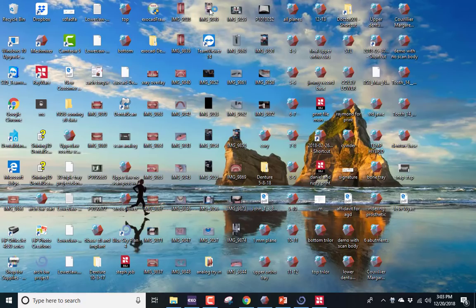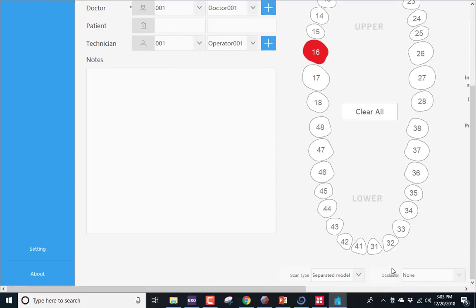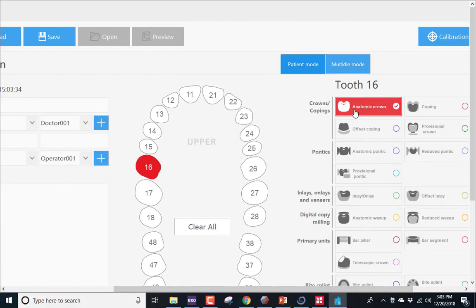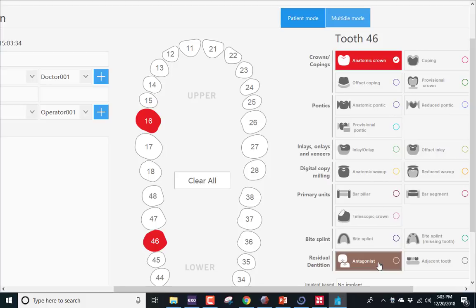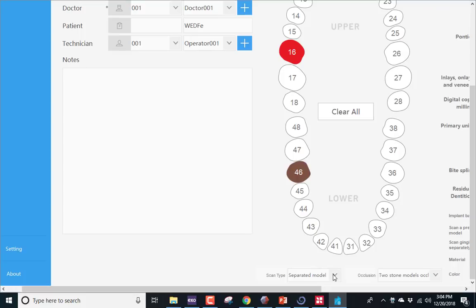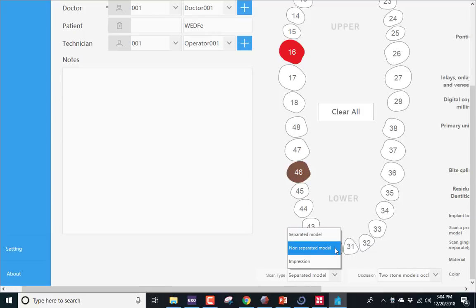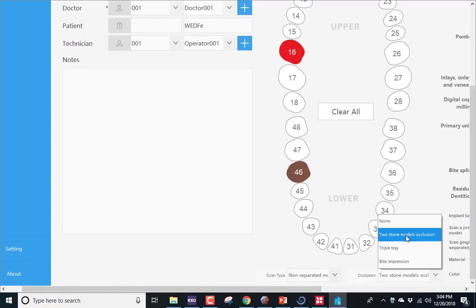I'm in the Shining 3D software, and the first thing I'm going to do is create an order. When I come up to the prescription screen, I can choose any two random teeth and usually just call this an anatomic crown. It doesn't really matter what you tell it you're doing — you just need to designate some job in one arch and an antagonist in the other. The models I'm scanning are two non-separated models, meaning conventional models, not cut into dies. For occlusion type, I'm going to do two stone models in occlusion.